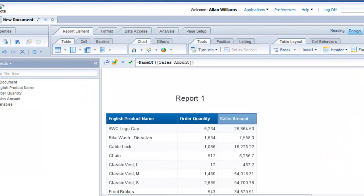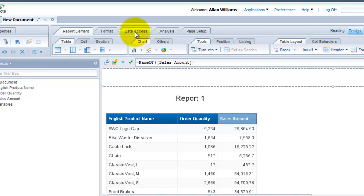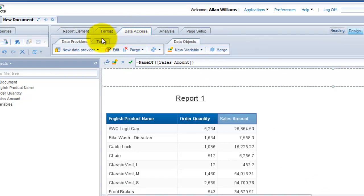Okay, so now that we have the product name and order quantity and sales amount aggregated, let's bring in a date dimension. So in order to bring in new fields to an existing data provider, you have to click on Data Access and have Data Providers selected here and click on Edit.